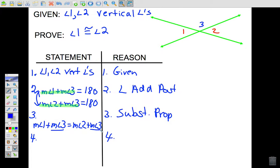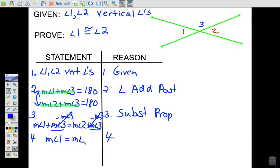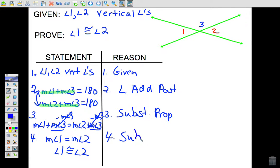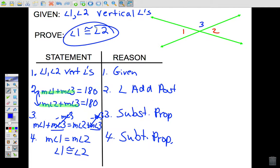Now we have angle three on both sides. If we subtract the measure of angle three from both sides, they cancel, leaving us with: the measure of angle one equals the measure of angle two — in other words, angle one is congruent to angle two. The reason is the subtraction property. We've now proven that vertical angles are congruent.